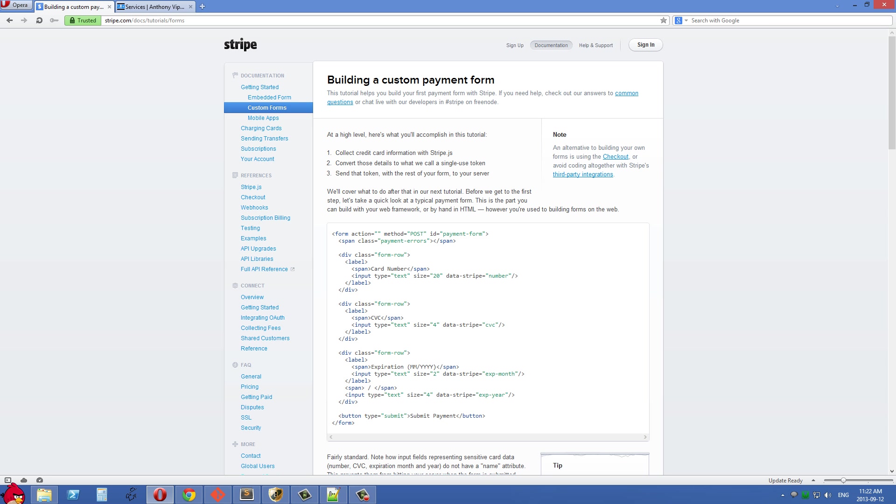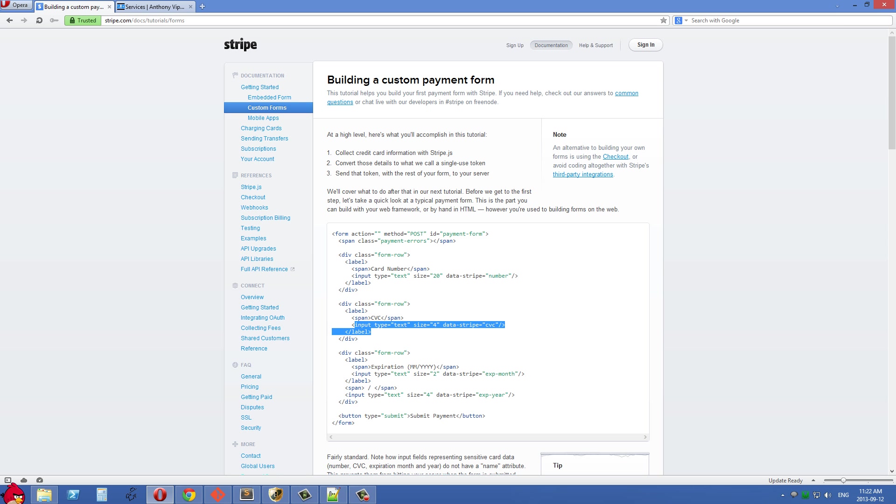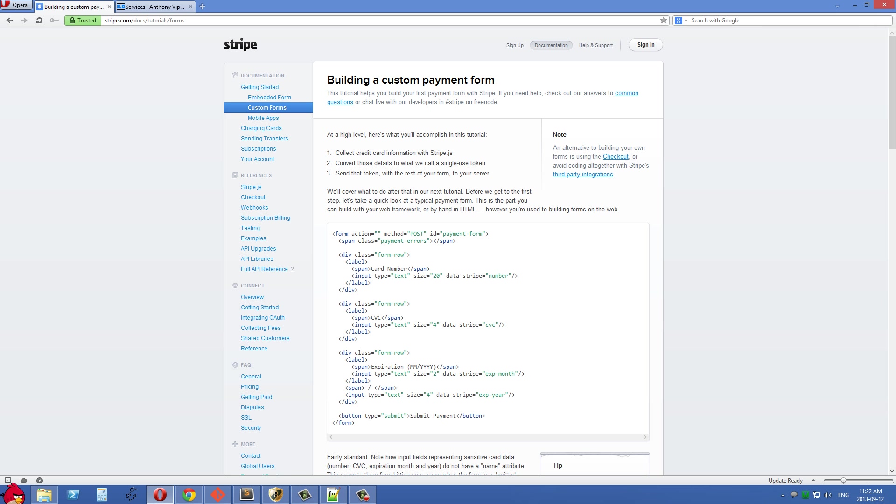The way this works is all these inputs have a data attribute, like data-stripe-number or data-stripe-CVC. Stripe's JavaScript uses this as a hook to get the value input by the user and sends that off to their server using Ajax. Then it very quickly adds another hidden input to this form called 'token'. It places the token in there and posts the token to your server.